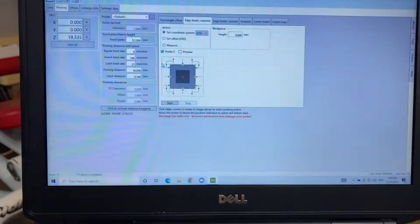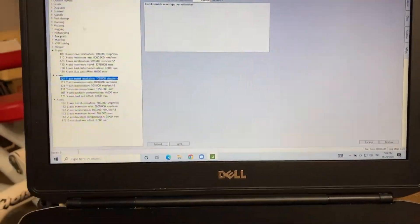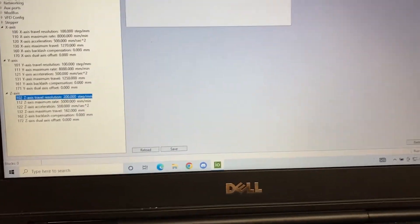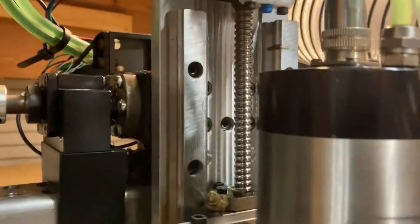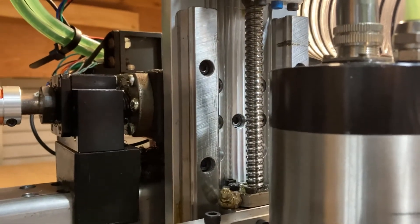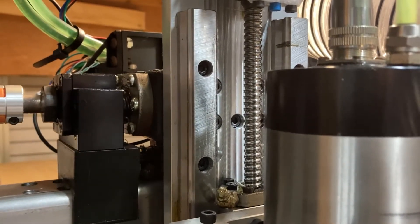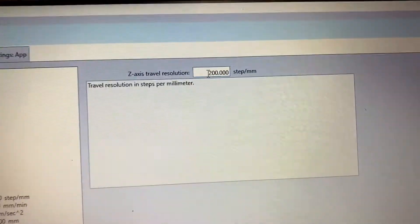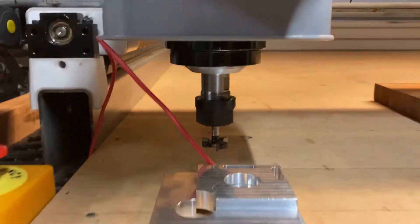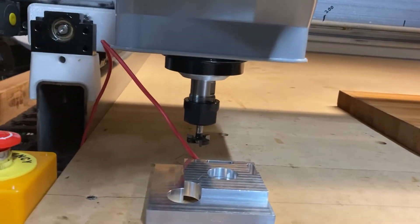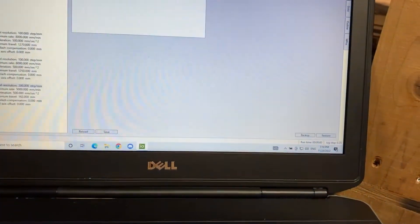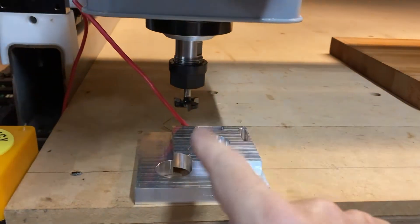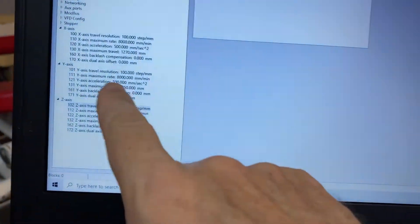Make sure that you go into your Gerbil settings and you go to your Z-axis travel resolution and make sure that your resolution is set the correct amount for your Z ball screw. Mine is a 1204, so the correct number of steps is 200. If you have it wrong, it will travel the wrong distance in comparison to what the software thinks. And I had it set at 250 mistakenly and it was not moving the correct distance.